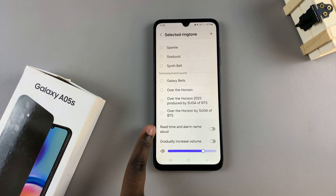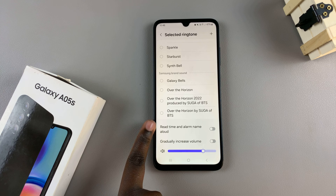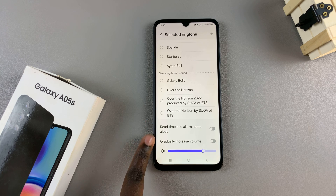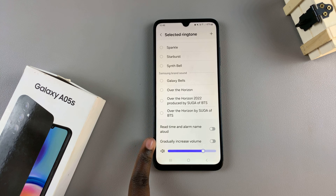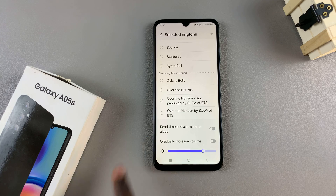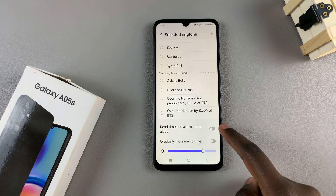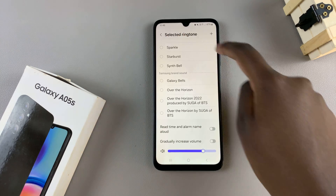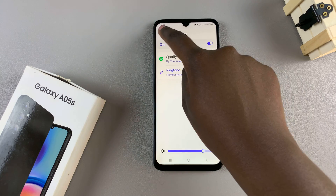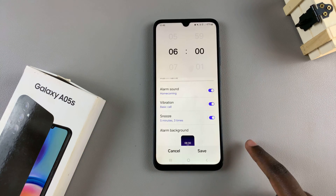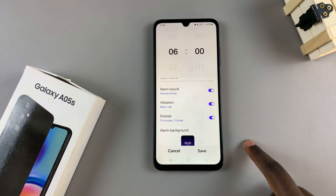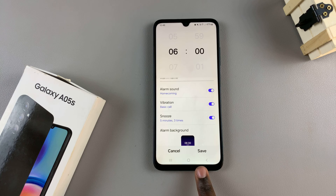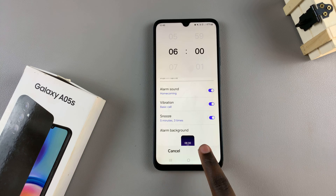You'll also notice two options: one labeled read time and alarm name aloud, and the second gradually increase volume. It's up to you to enable or disable these features, and once you've chosen how your alarm is going to sound, go back to the editing menu and then tap on save to apply the changes.